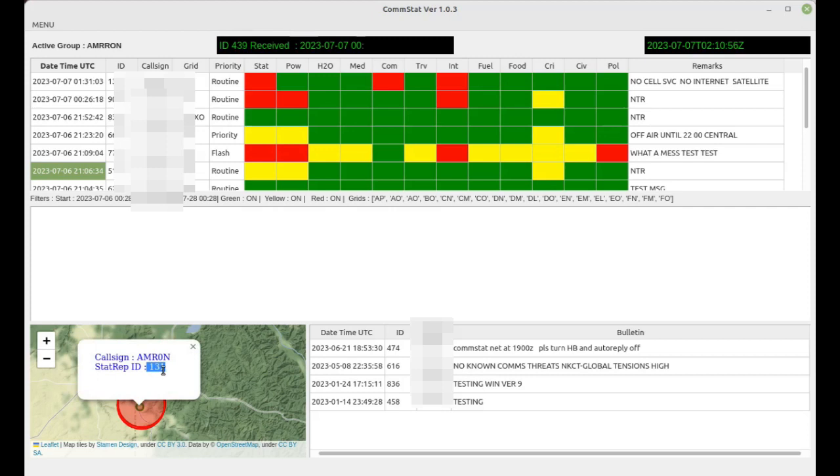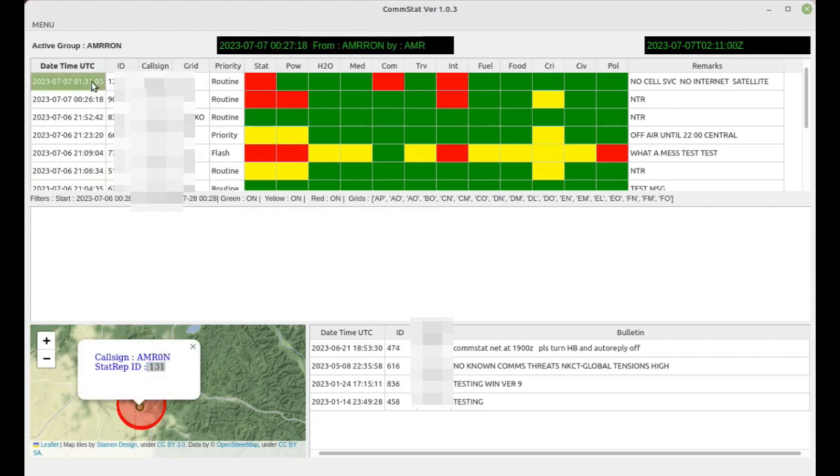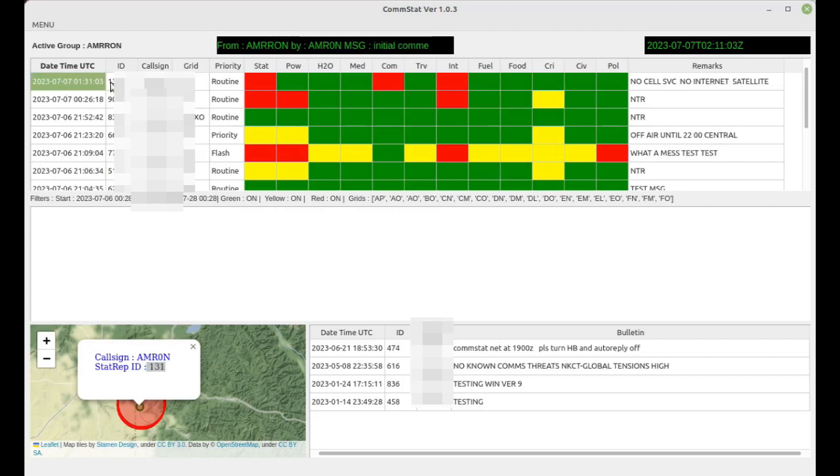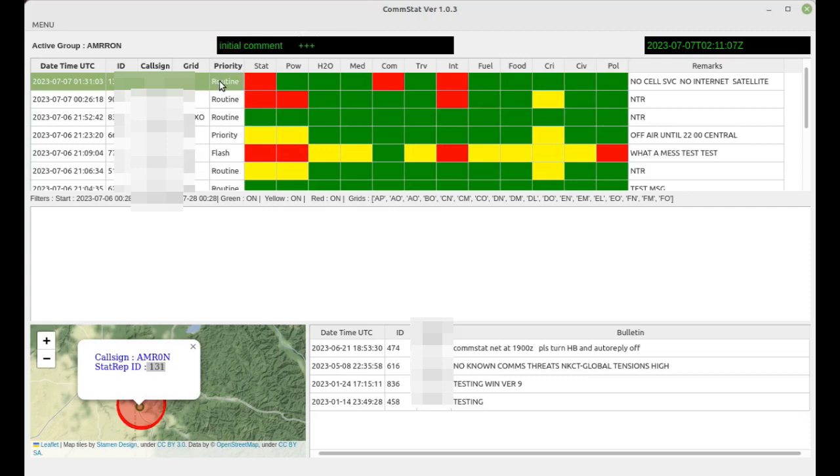So then you can take a closer look at the stat rep submitted by Alpha Mic Romeo Zero November, priority routine, status red, comms are down and internet is down, no cell service, no internet satellite.